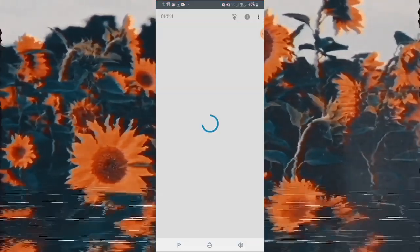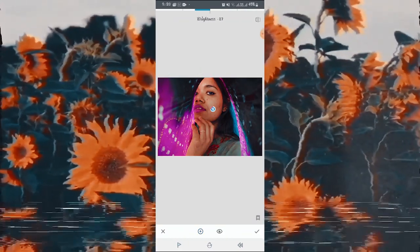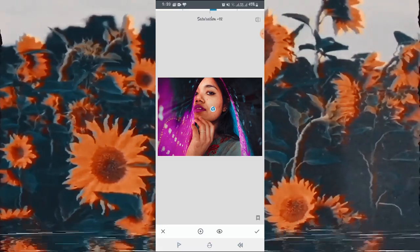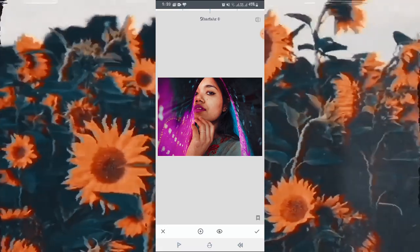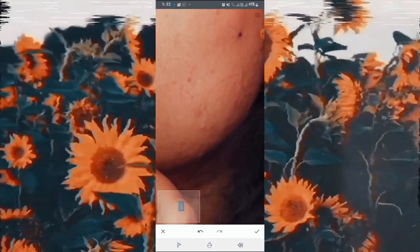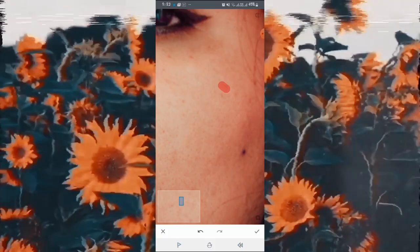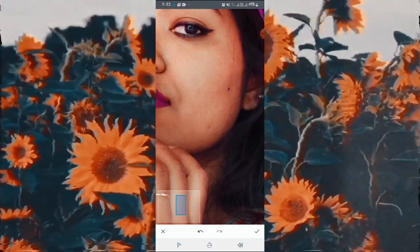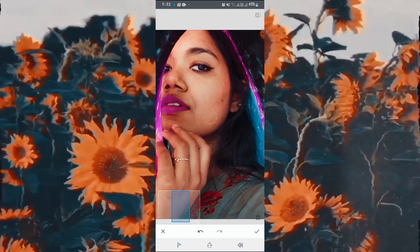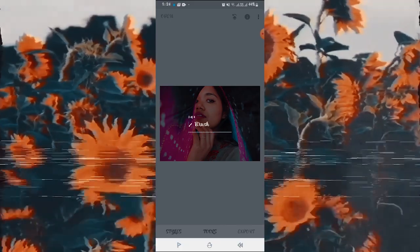After editing in Lightroom, I will move the image into Snapseed and use the Spot Heal tool. I am going to remove all the spots from my face, and it will look flawless after using the spot healing tool. This you can also do in Snapseed. Done — this is the final image and I'll export it.